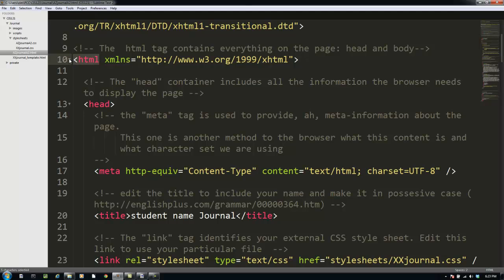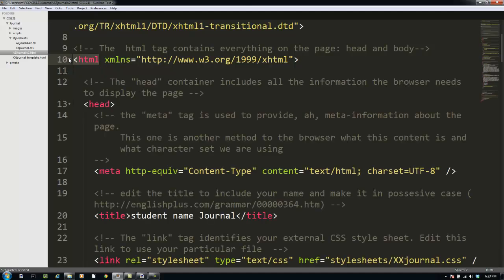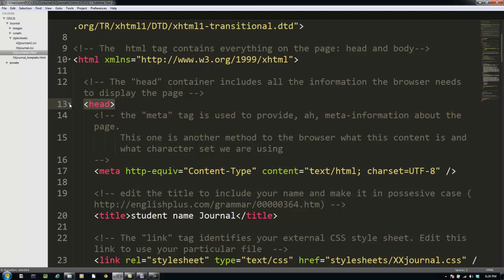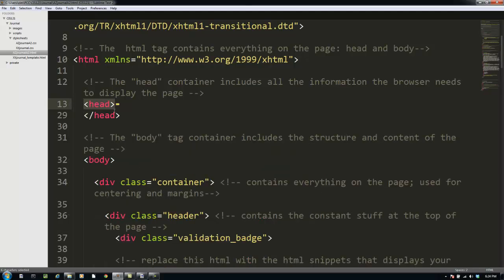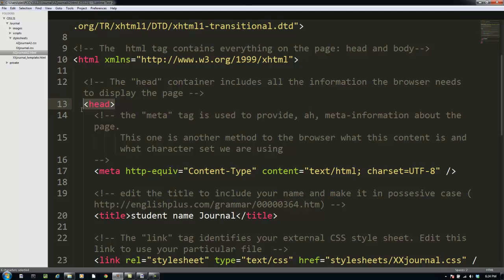If I move my pointer over near the line number, you can see this small triangle. And if I click on that, you can see I collapse or I fold all of the code inside that container. Inside the HTML is the rest of the page. The first thing we see is the head container. This contains all of the information the browser needs to display the page. Again, I'm going to fold that and collapse it and you can see that I also have a body container. A head container and a body container. No surprises here. Let's take a look at the head container quickly.